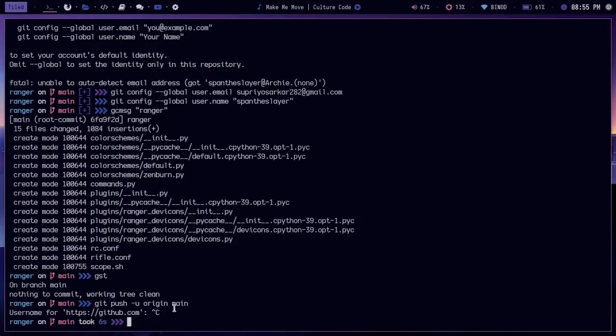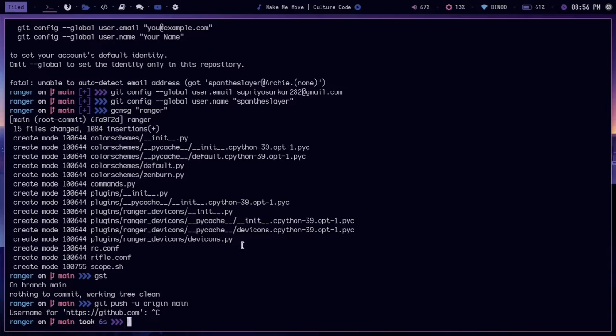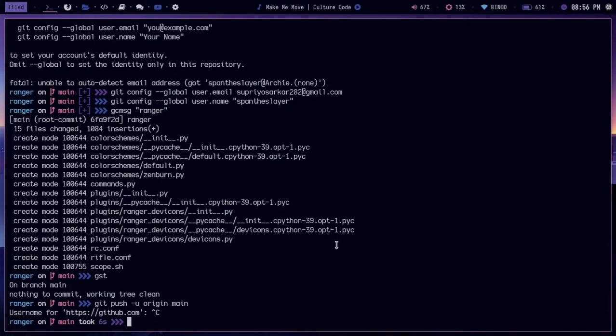What I wanted to do is, instead of giving the username and password every time, I wanted to save the credentials inside the terminal so that every time we don't have to give the username and password. This is much better, right?